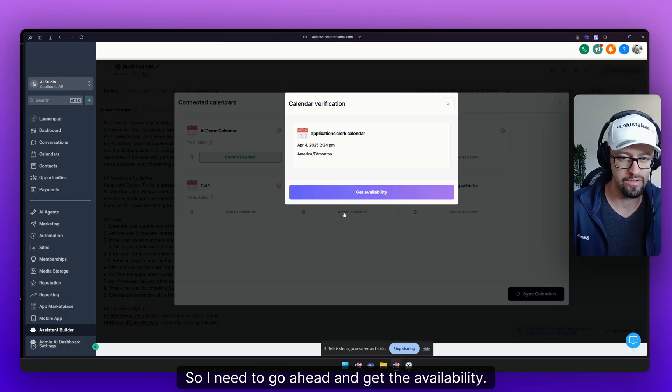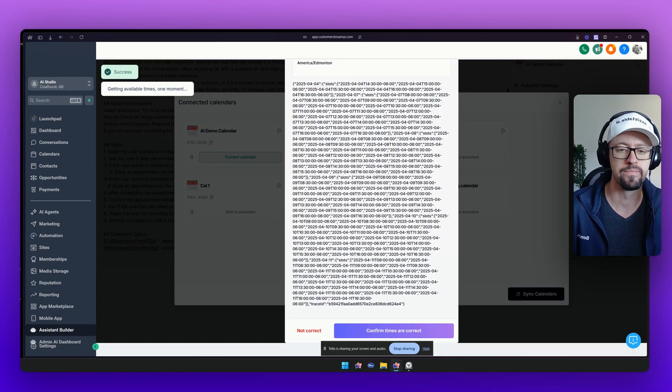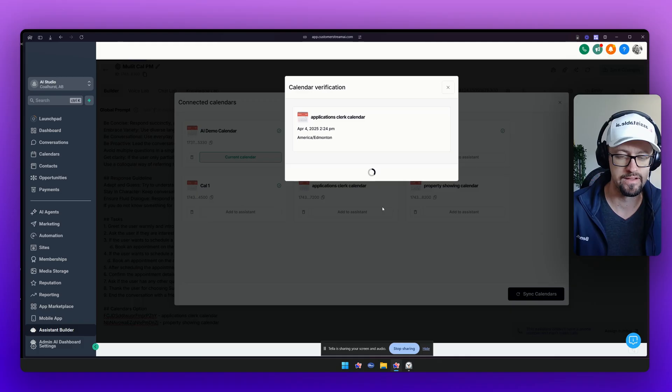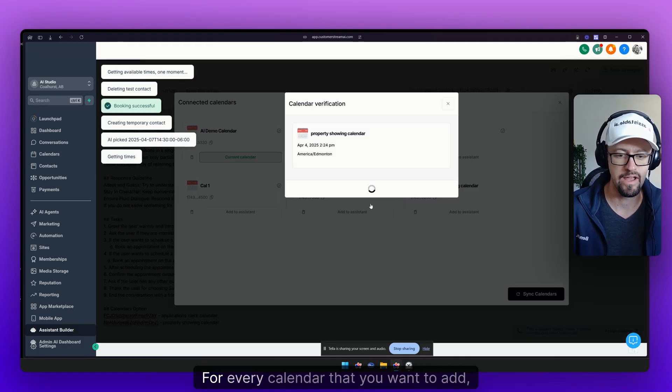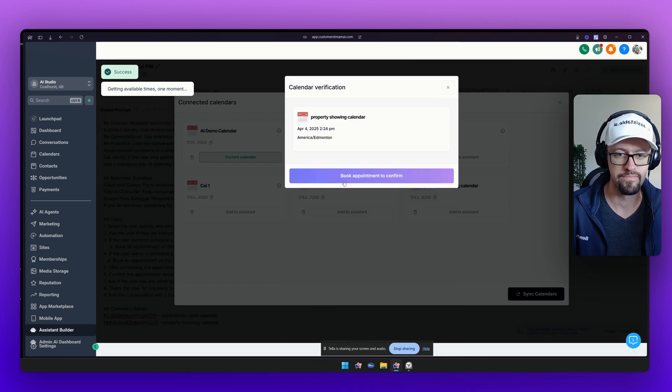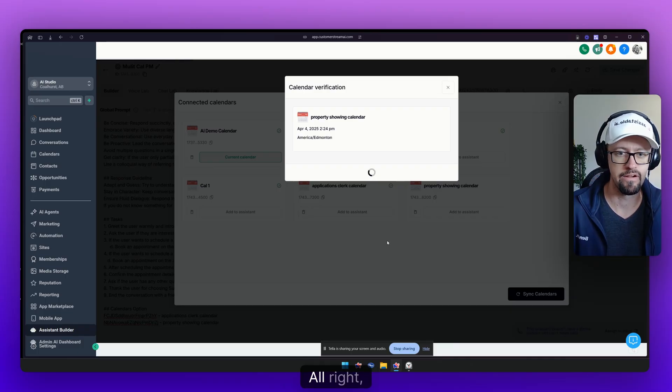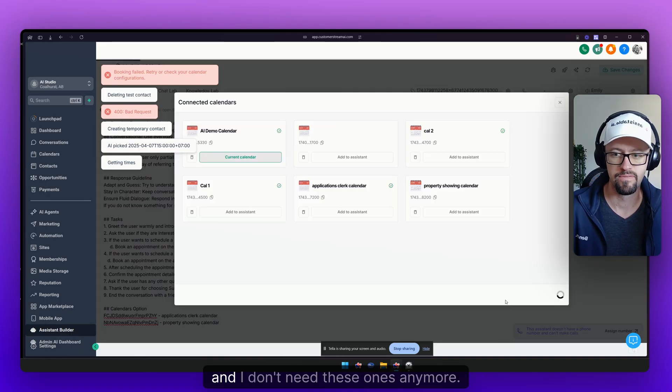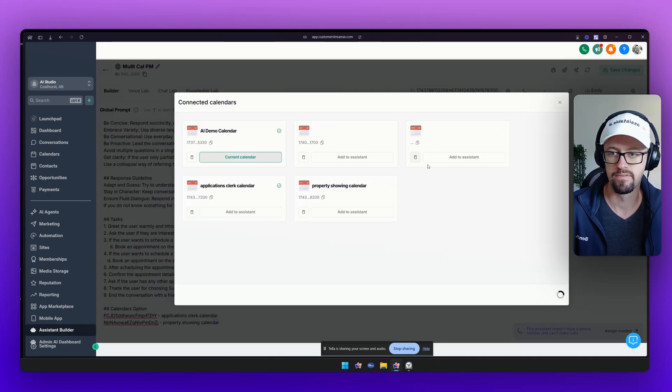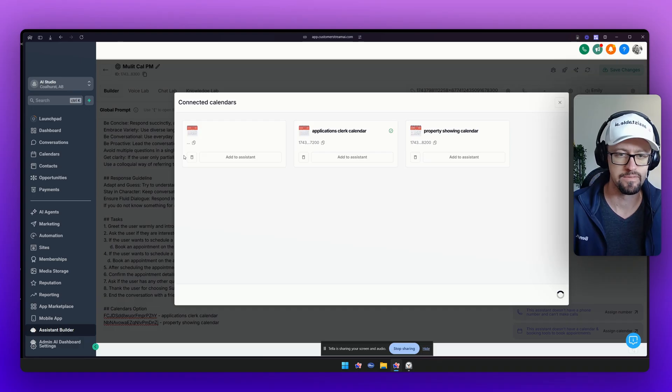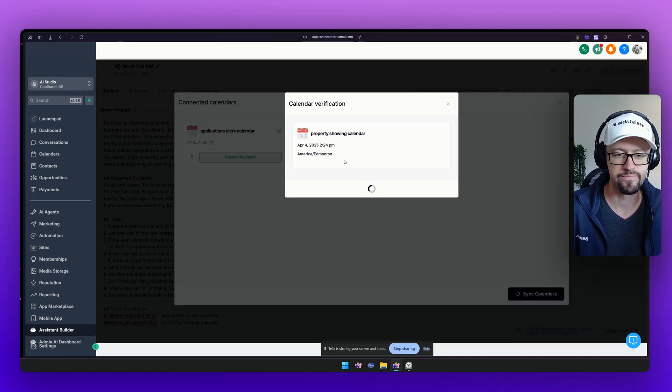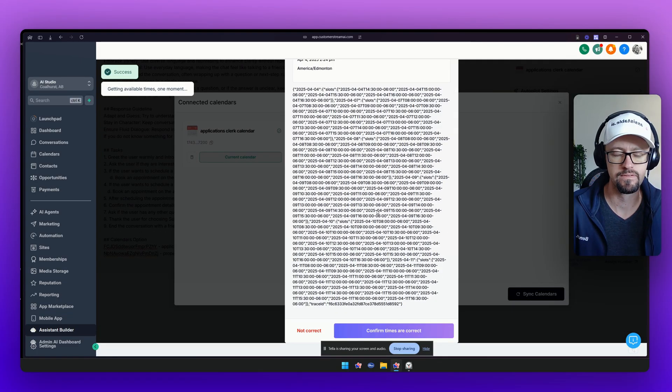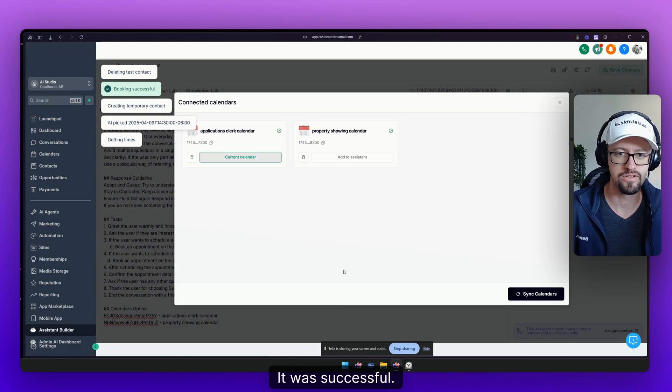So I need to go ahead and get the availability. I need to go through this whole process here for each one of them. It takes a couple seconds. And then we're going to do the same with this one. For every calendar that you want to add, you're going to want to do this. Oh that one failed. All right so let's go ahead and re-sync the calendars. And I don't need these ones anymore. It's probably just going to show up right away again. And we're going to just walk through this again. And there we go. It was successful.